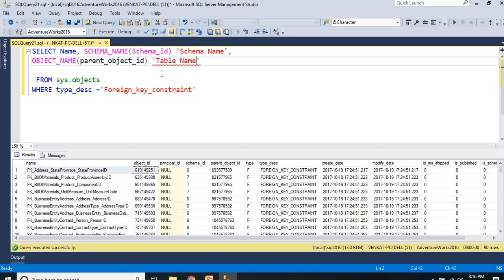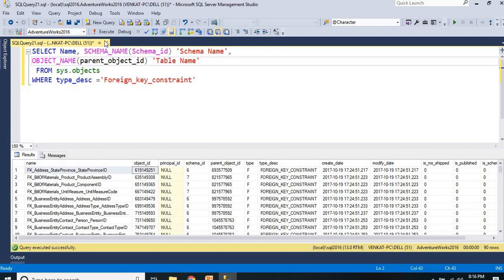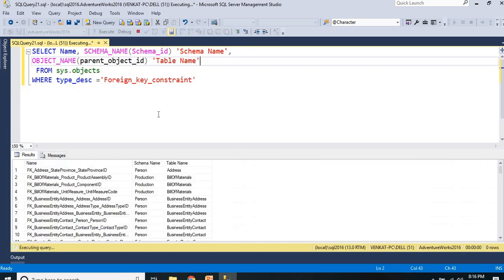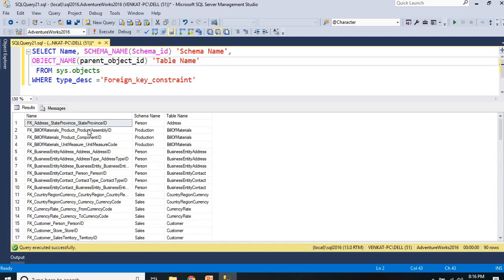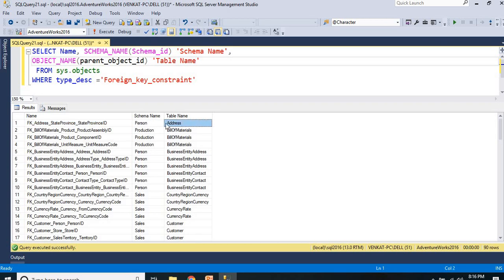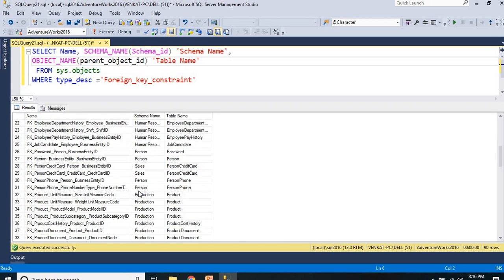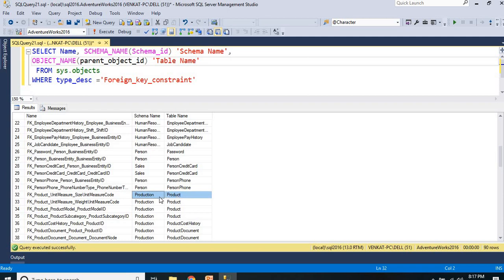Let me run this. Now I can see here: this is the first foreign key, it is on the person schema and the table is address. This is in the production schema - FK_Product, this foreign key is on the production schema and the product table.